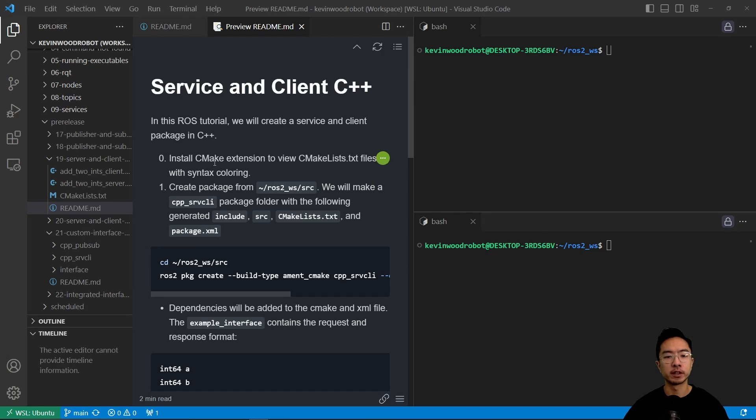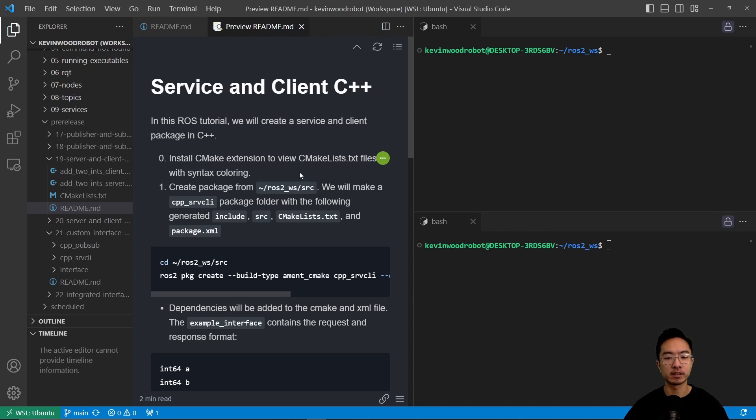So if you haven't already, install the CMake extension to view the cmake.list.txt files.